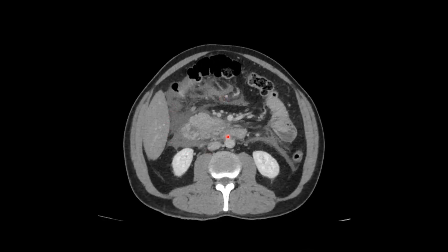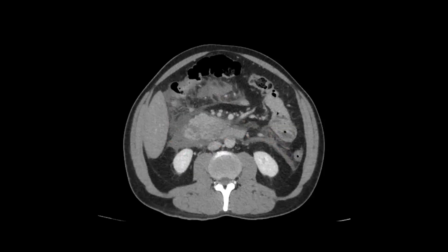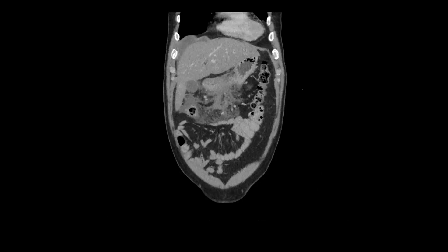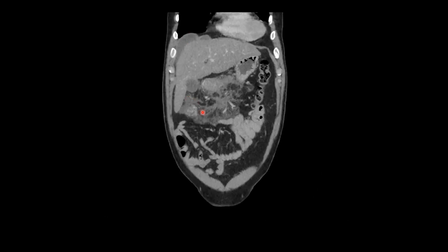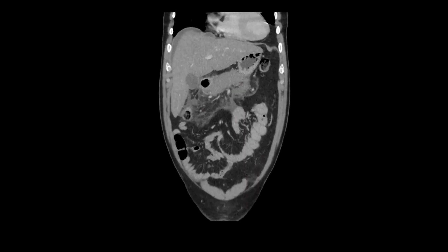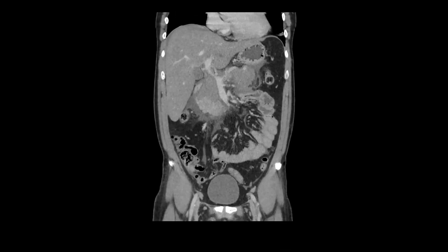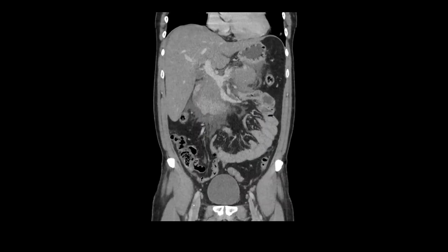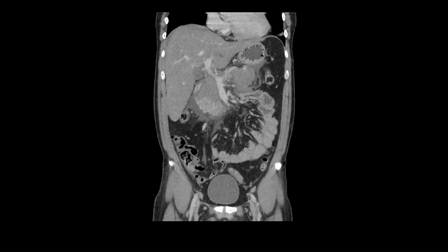We're also seeing more peripancreatic fluid and edema as we track inferiorly. Jumping ahead to the coronal formatted images, we can again see that perihepatic ascites but more extensive peripancreatic edema and fluid. The coronal formats are a great way to look at the pancreas because you can see much of it on a single view. Look at how sharply defined that interface is between the normal enhancing pancreas at the inferior aspect of the pancreatic head and then the remaining hypoattenuating pancreas.